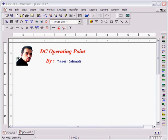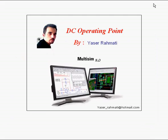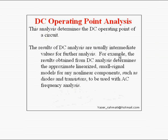Hello everybody, I'm Yasar Rahmati and in this lecture I want to talk about DC Operating Point and Simulation by Multisim.